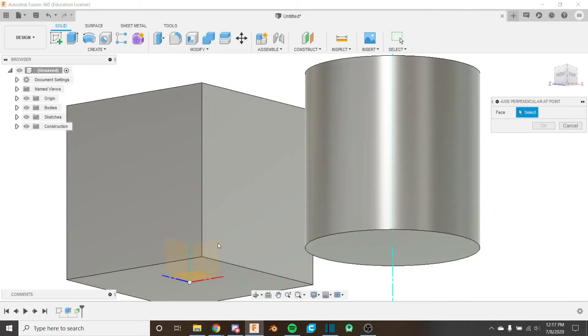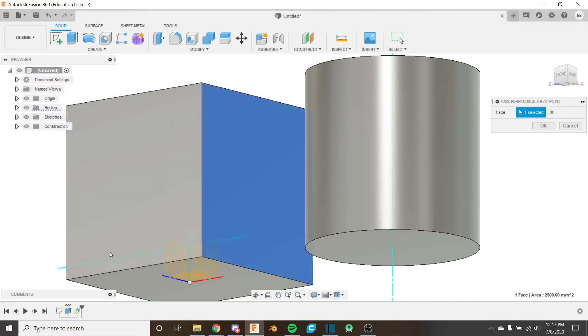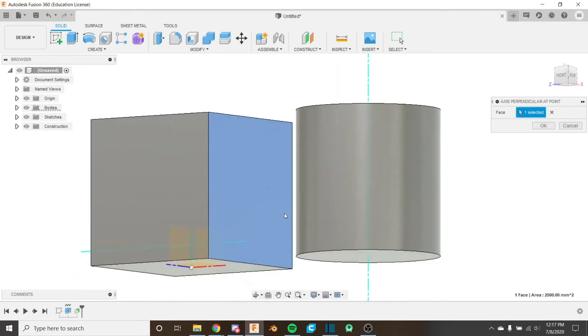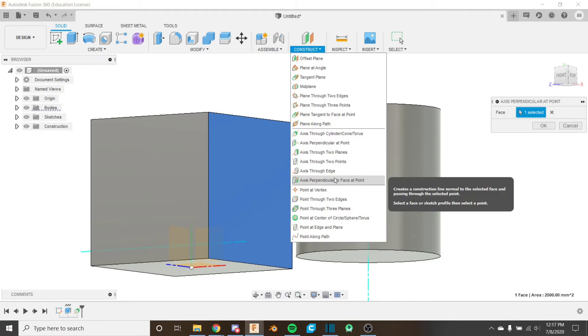So if I click on the bottom left down here it's going to place it at the bottom left. This is similar to the axis perpendicular to face at point tool which we will be looking at at the end.